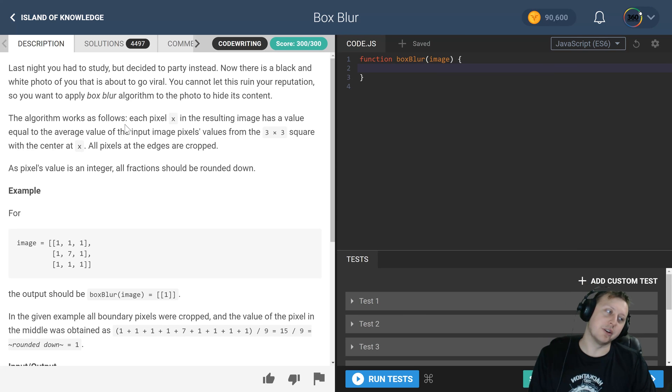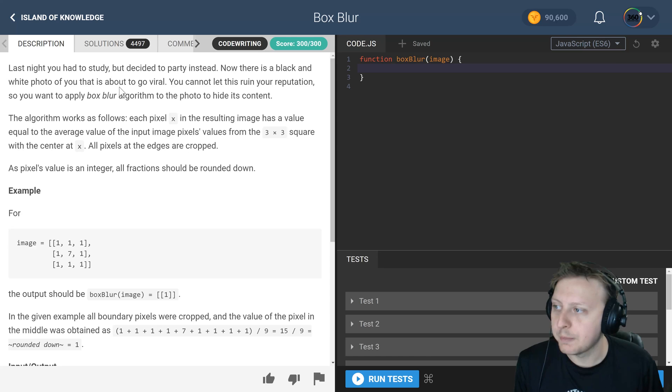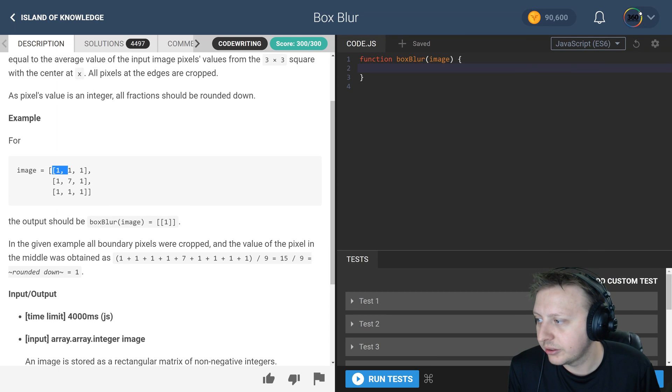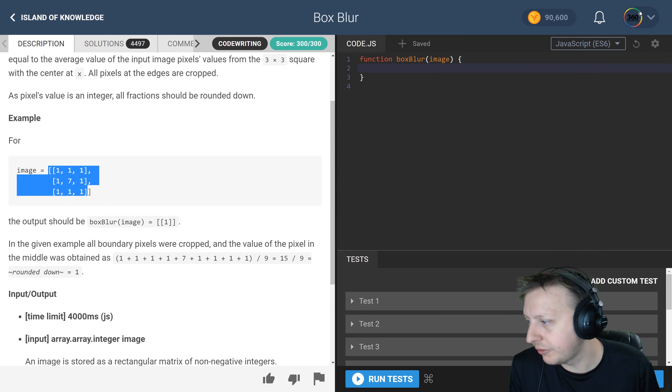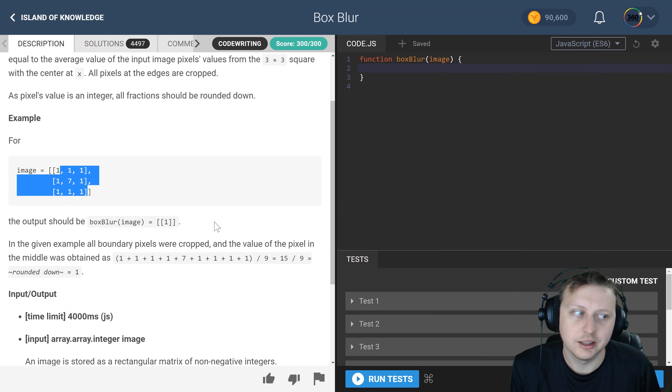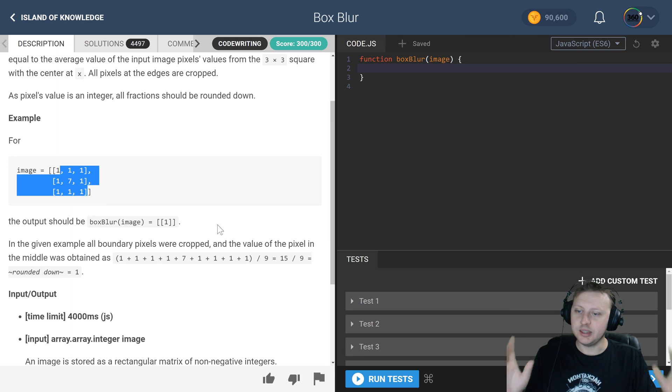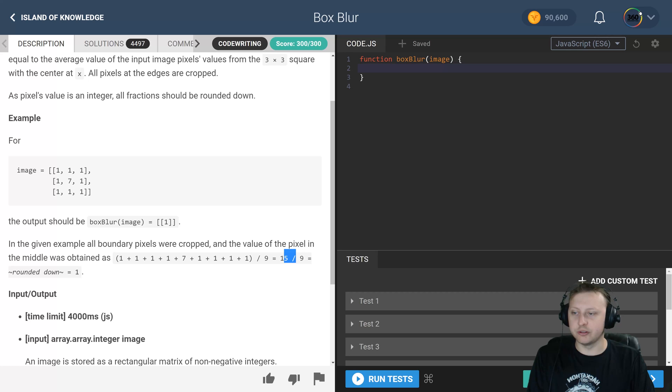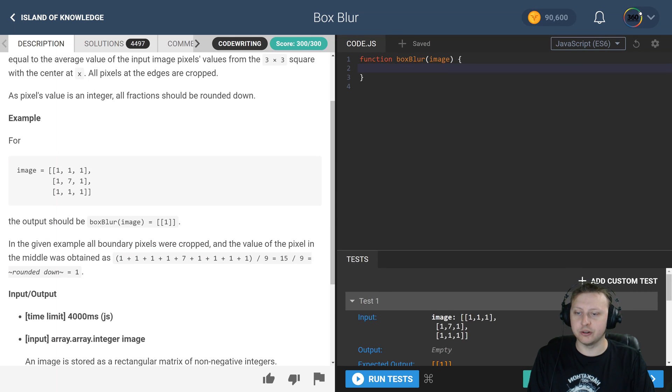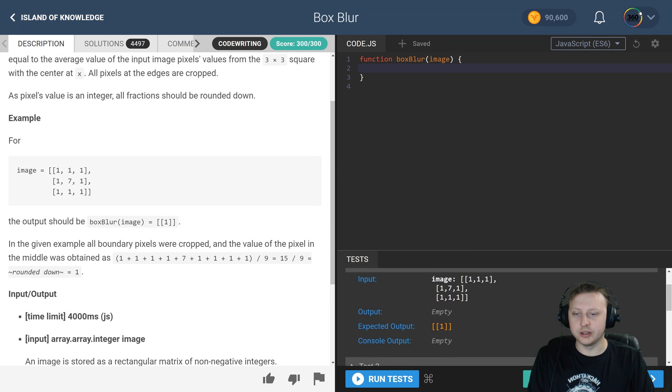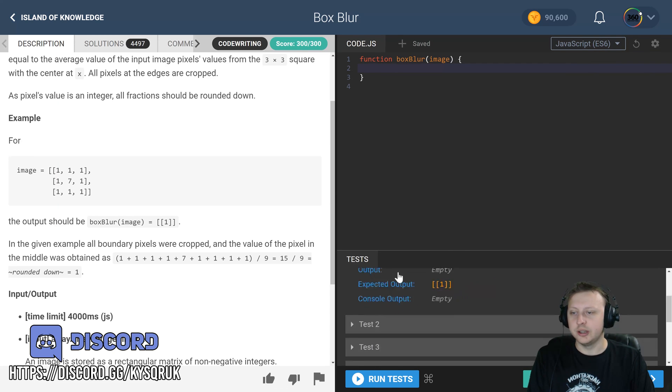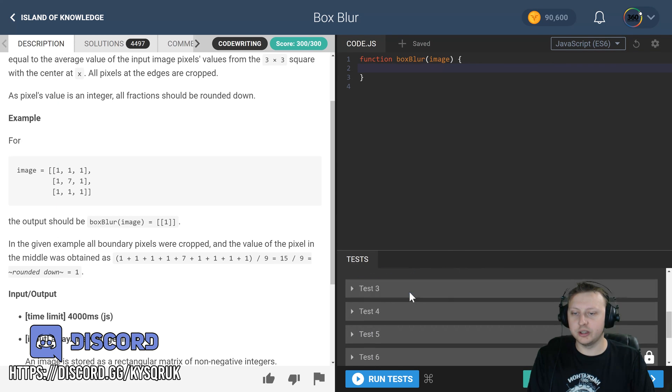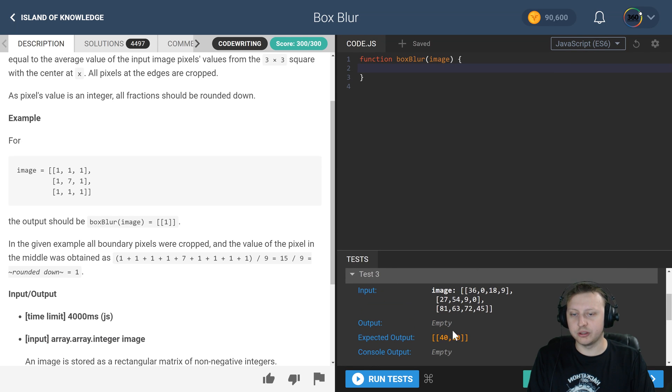Now, what's happening here is you have a three by three square, or you're evaluating every three by three square in the array and then just returning the average and rounding down. So all those numbers add up, you divide by nine, you get 15 over nine, and thus you return an array of one, a nested array of one.